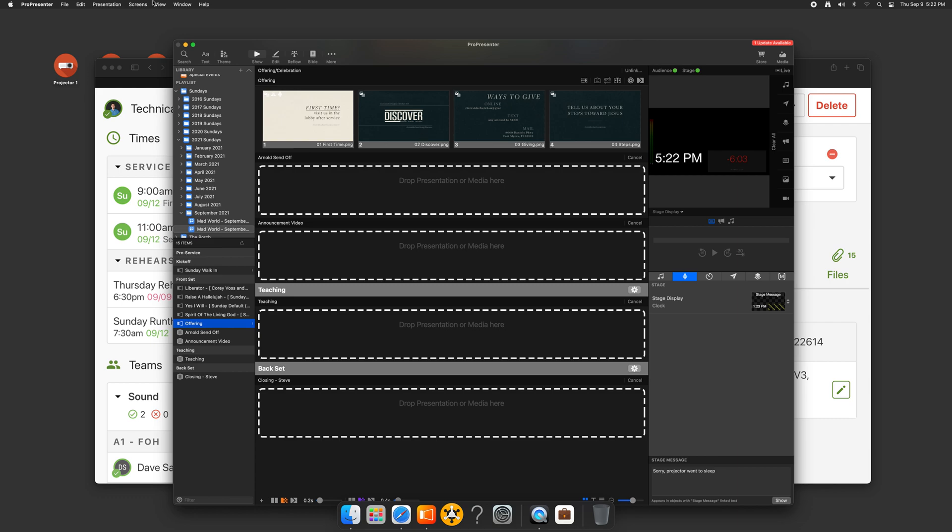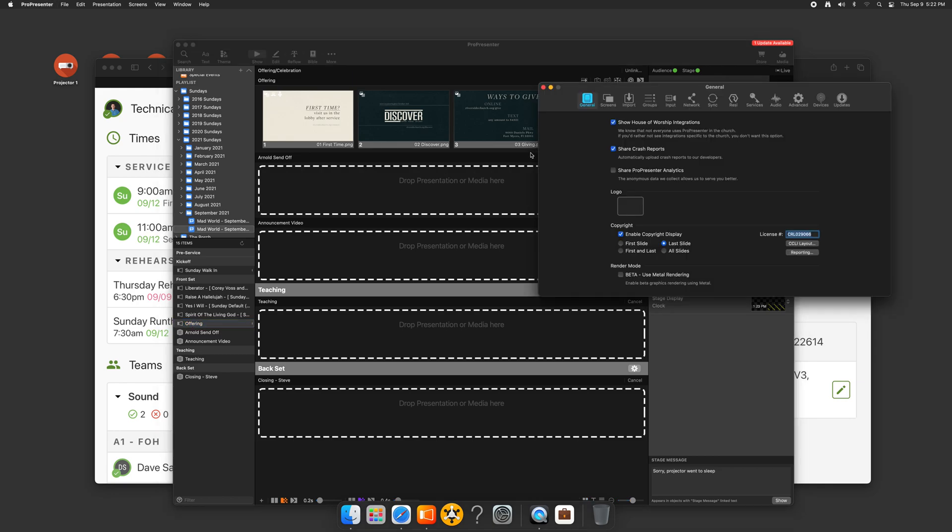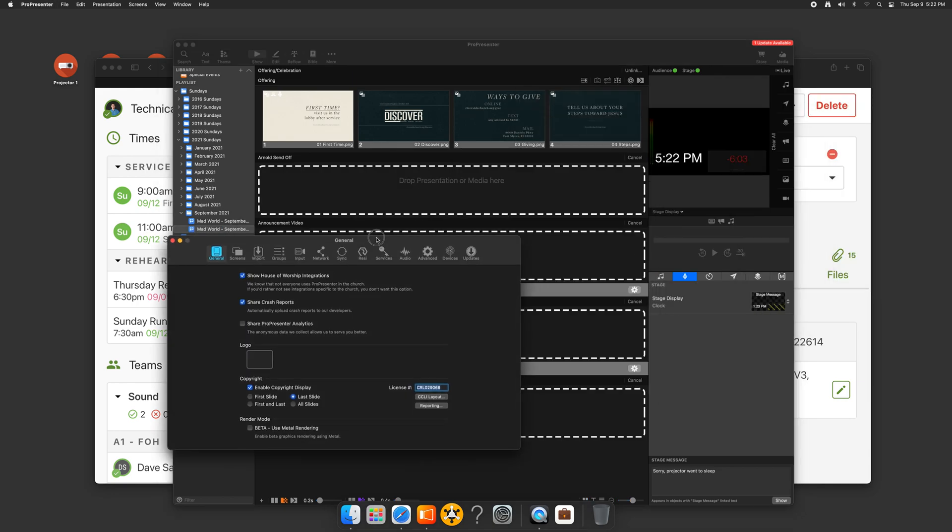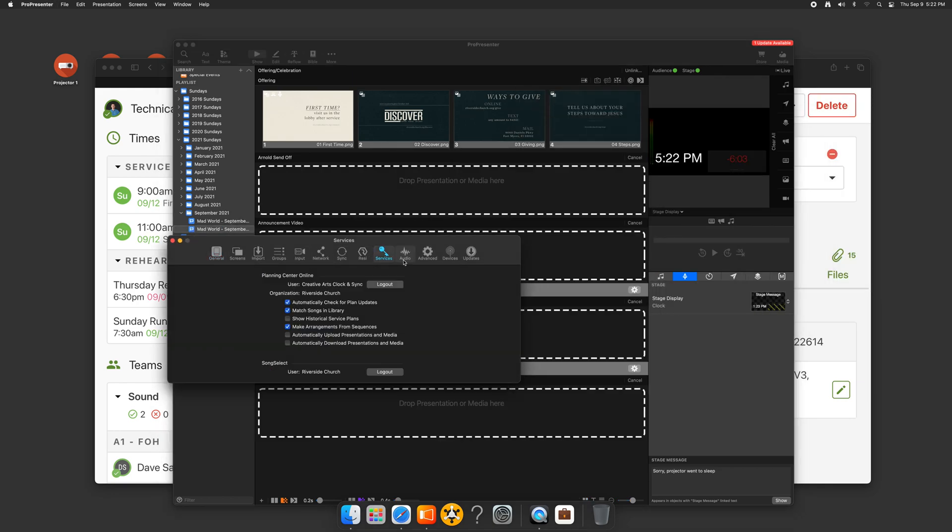And the way that we do that is we go to ProPresenter preferences, and then we need to go over to services. And here's where we can log into planning center. So I like to create what's called a service account. Basically it's a dedicated account, not a personal account, dedicated to this. We have one in our organization called planning center creative arts clock and sync. And that ties us into the clock. Actually, if you're already using the clock on the back wall for ProPresenter, you probably already have yourself logged in here. But it's a good idea to make that service account just in case if it's a volunteer account and they leave or they reset their password, it doesn't stop working.